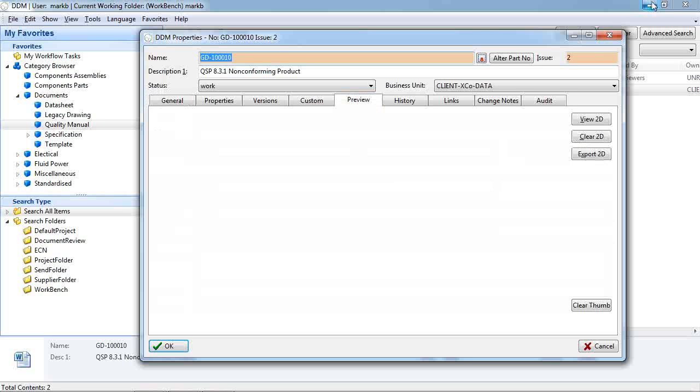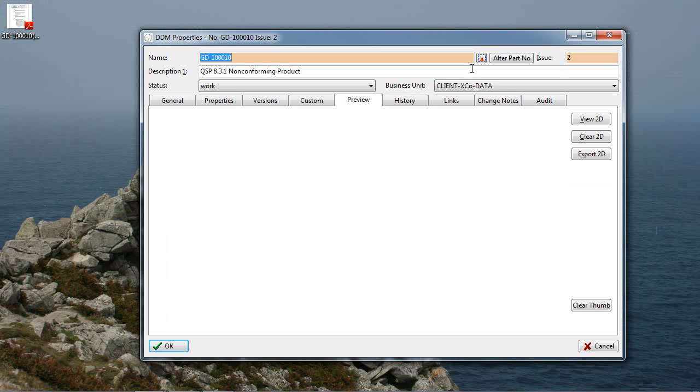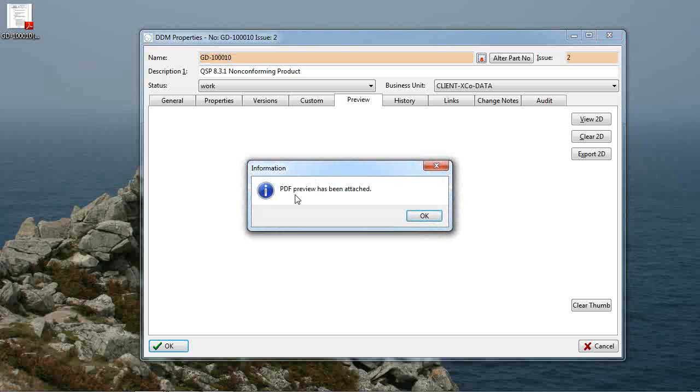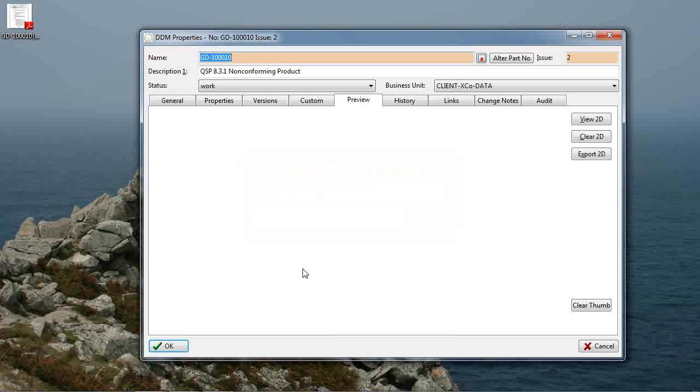If we now go and find the PDF that we've created, in this case I've got one stored to my desktop, we can simply drag that into our preview window and we get confirmation that the PDF preview has now been attached.